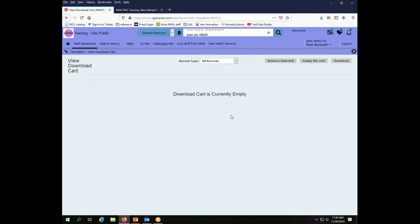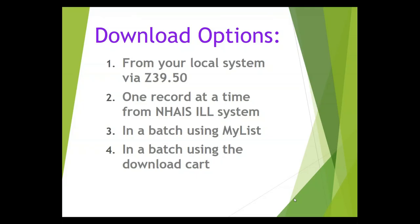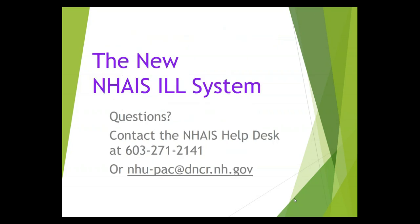So we have now covered the four options available to you to download records from the NAIS interlibrary loan system. If you have questions about how to do this please contact the NAIS Help Desk at 603-271-2141 or send us an email at the address on your screen. Thank you for watching.